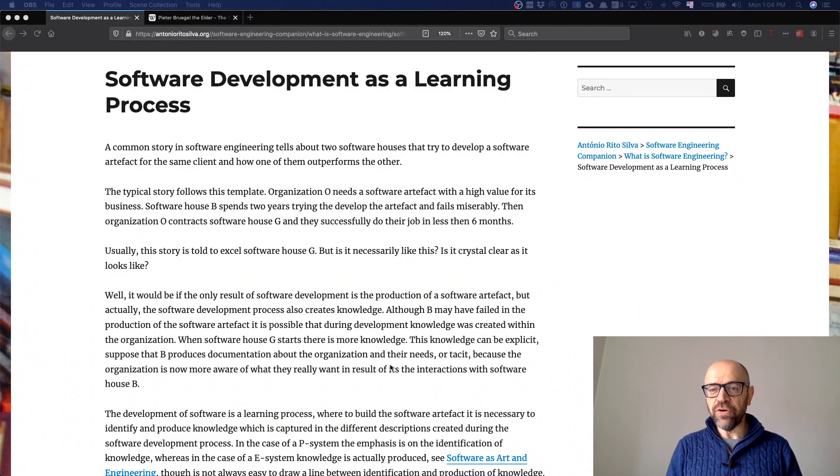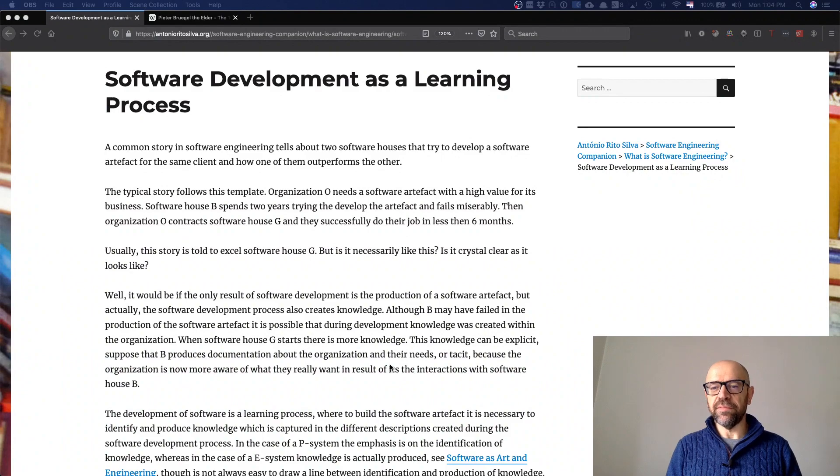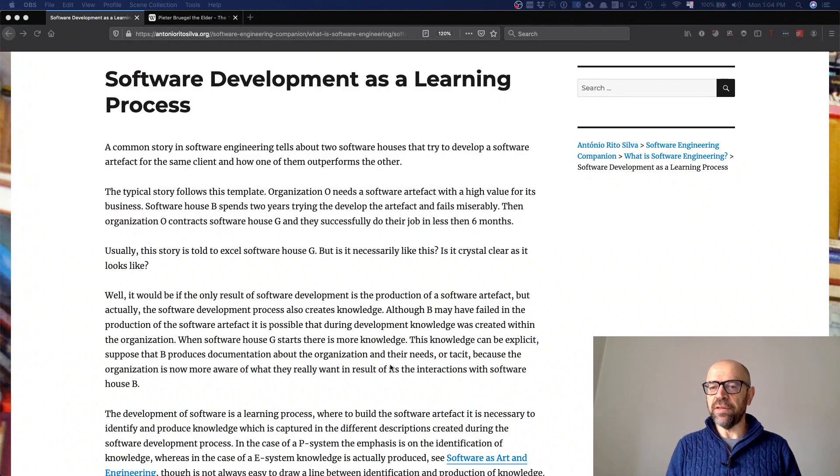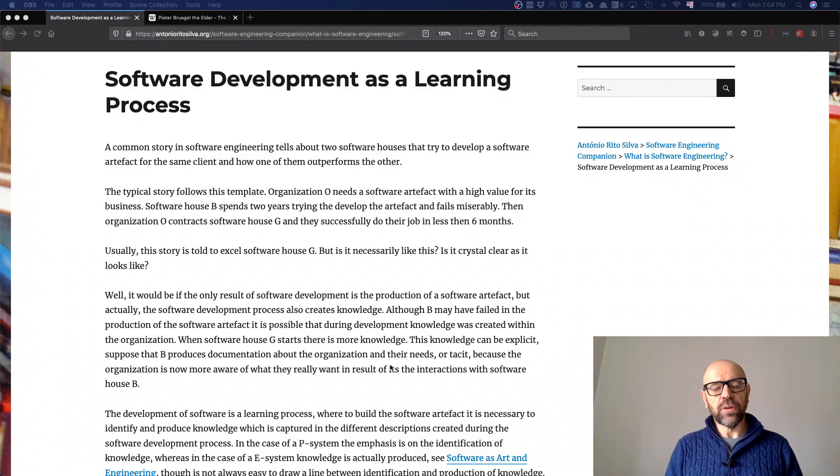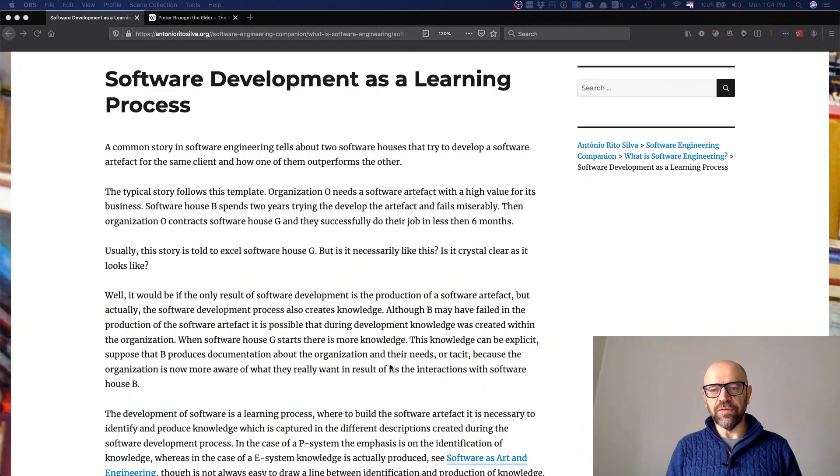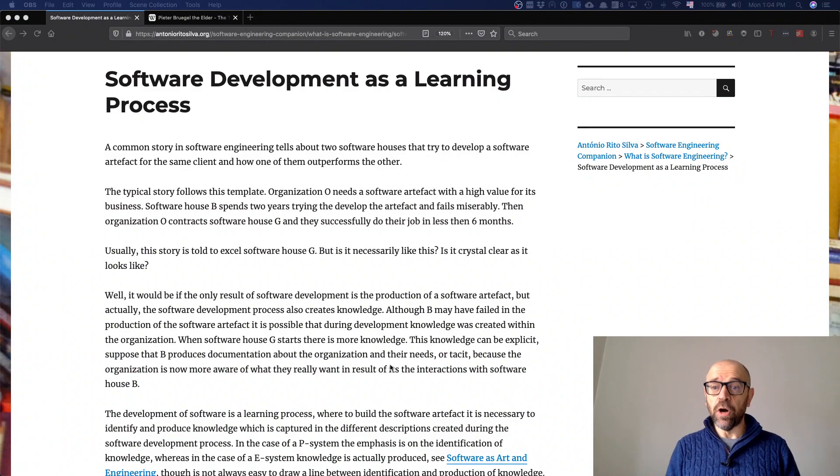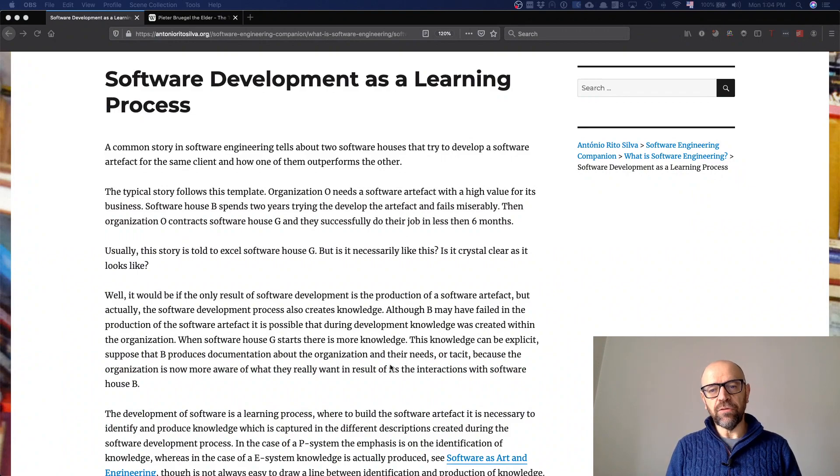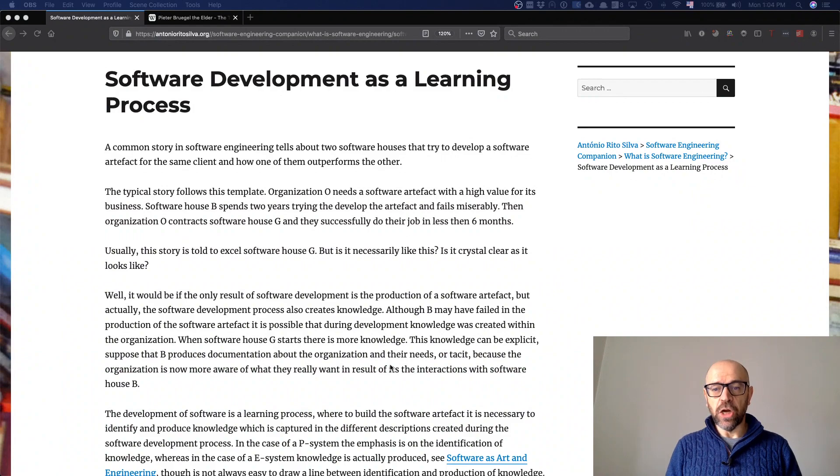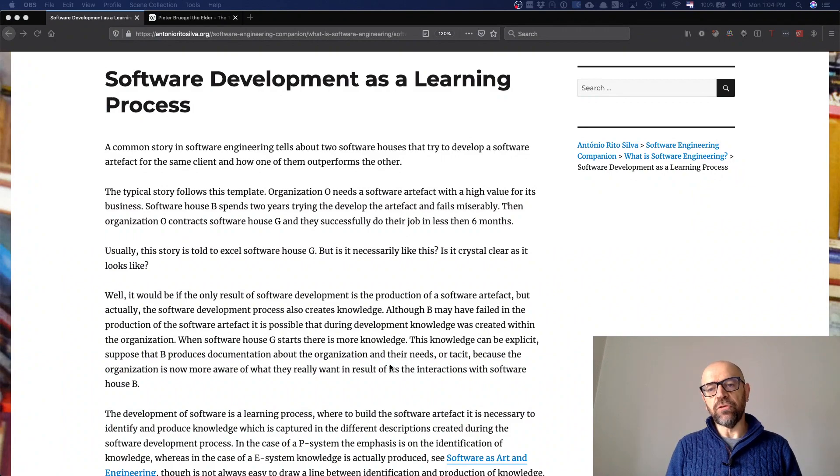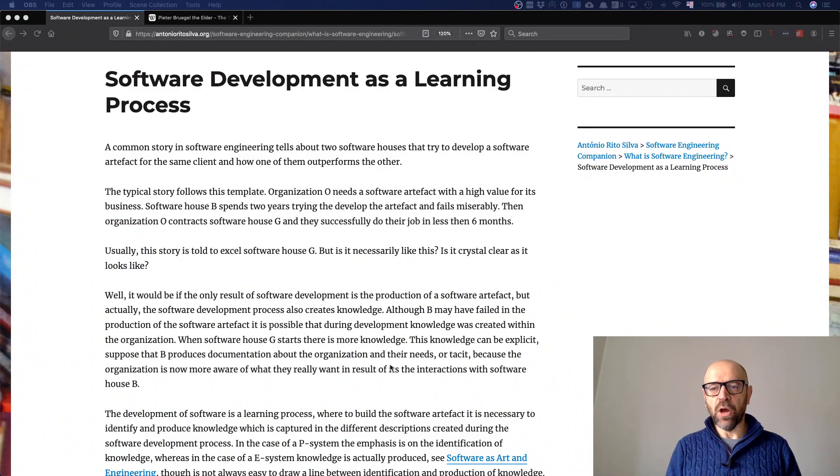If you have a good team, you get a good product. I'm not saying that the process is not relevant, but actually it's the knowledge that you have in the team that makes the difference - the ability of the team to learn and to put that knowledge they learn from the problem into the final product.